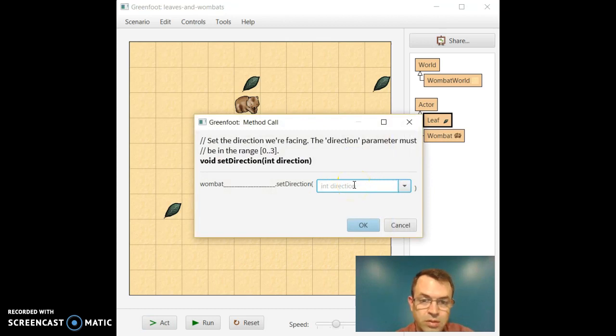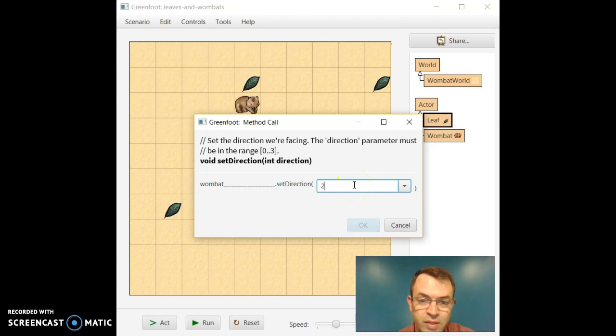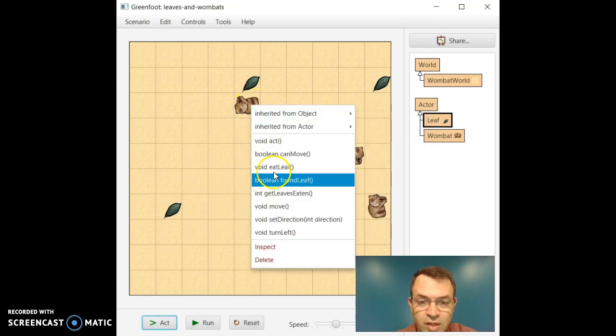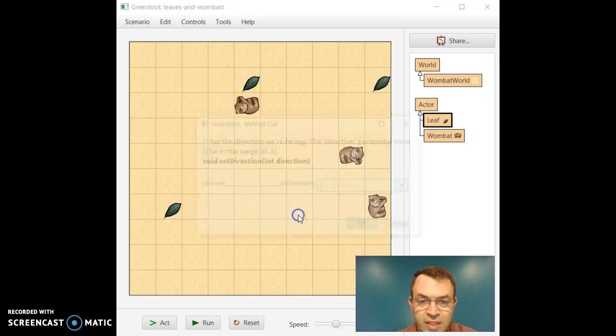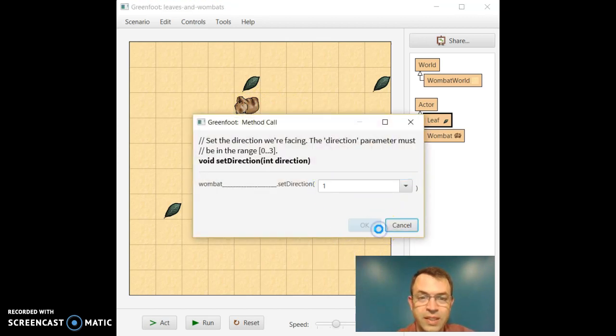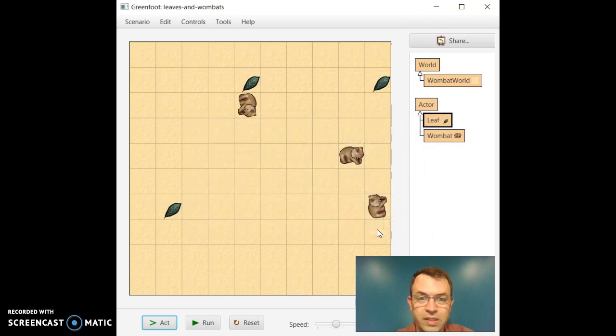So let's just put in two. I don't recall what two does. Maybe they'll face north. Okay, that faces west. So let's try again, set direction. I'm going to try one. We're going to need to go through all these. Okay, so that's south.